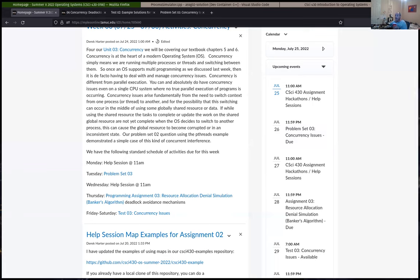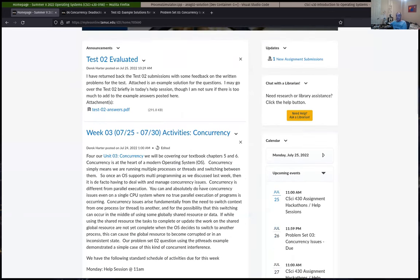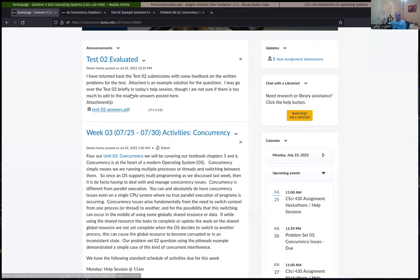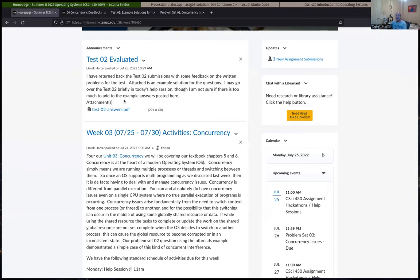I see that about half the people still with the course have already gotten assignment three accepted, which is good. As usual, I'm going to talk about the problem set that's due tomorrow and then assignment three. I haven't gotten back assignment two graded for everybody yet - I'm going to finish those up today. I'll talk a little about running the simulation for assignment two first. There is more detailed discussion for the test two written questions posted. I did get test twos evaluated and returned back to everybody.